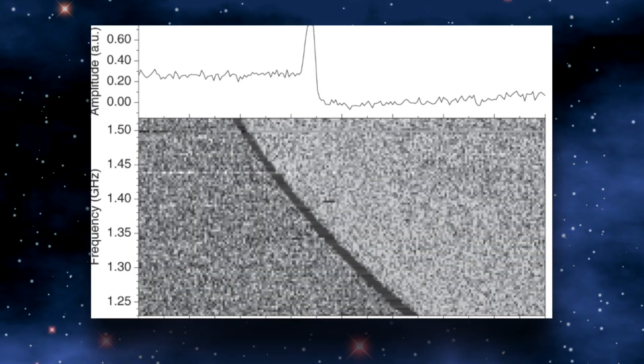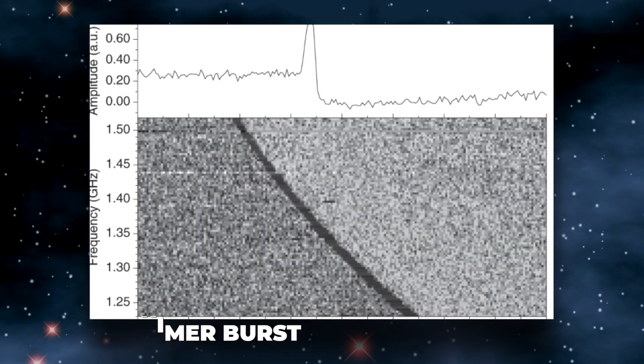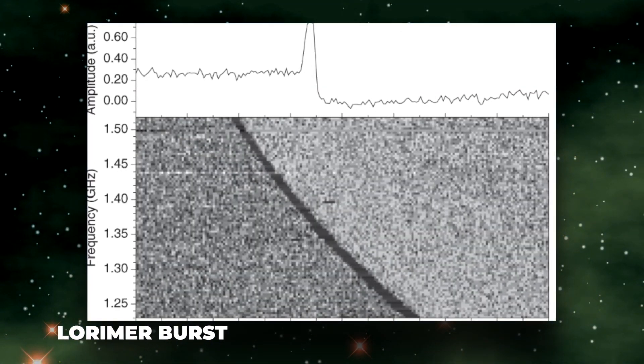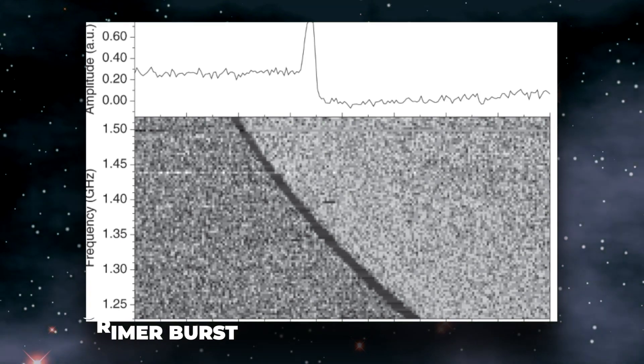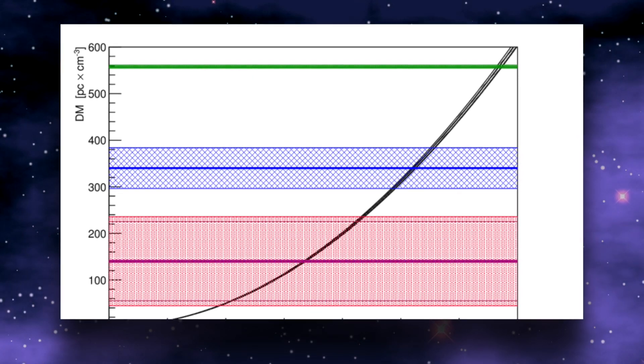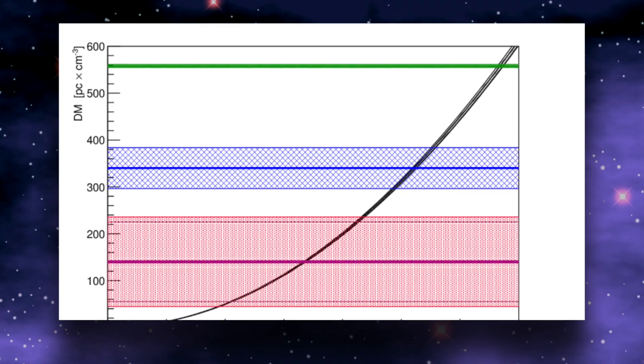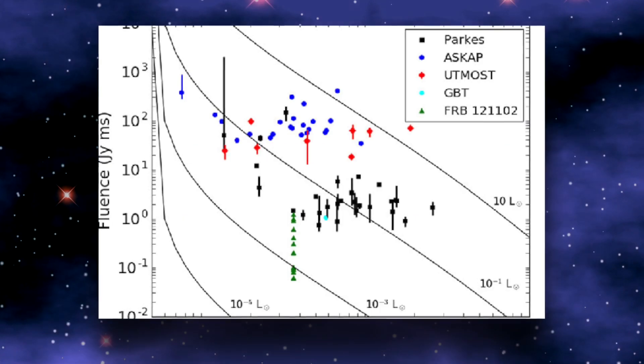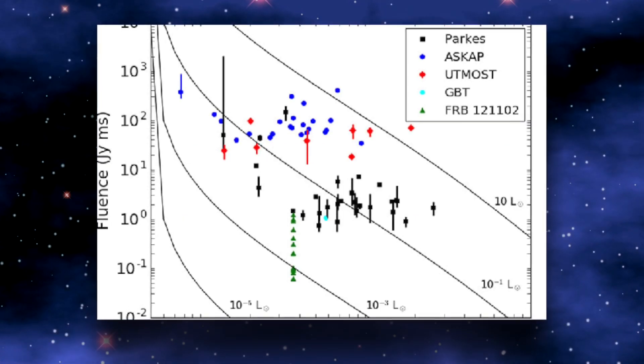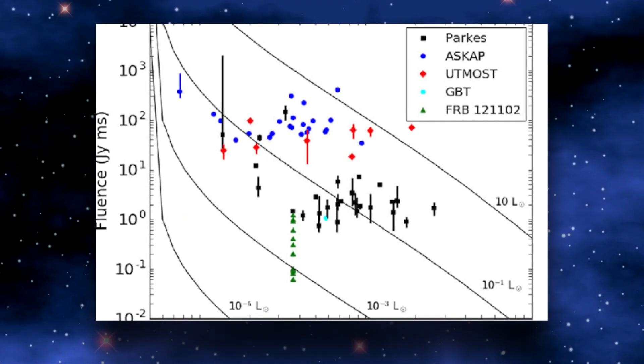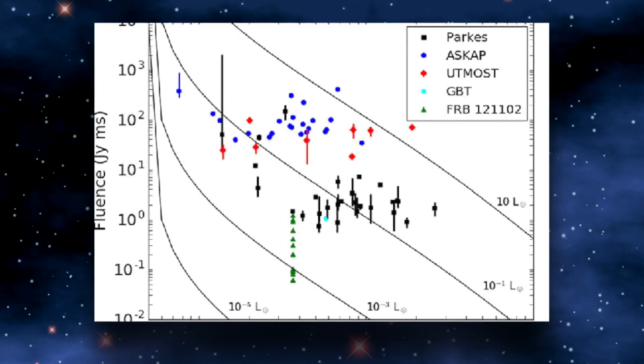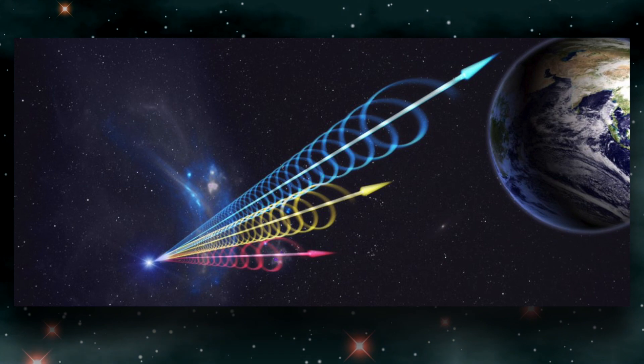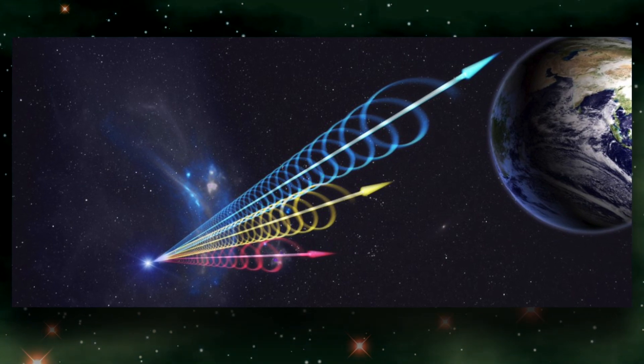Duncan Lorimer detected and recorded the first FRB in 2007. It is also known as the Lorimer Burst. Dispersion is one of the most crucial factors that researchers examine when a telescope records an FRB. An FRB's dispersion can be thought of as a measurement of how stretched out it is when it arrives at Earth.